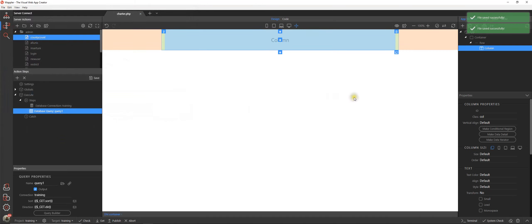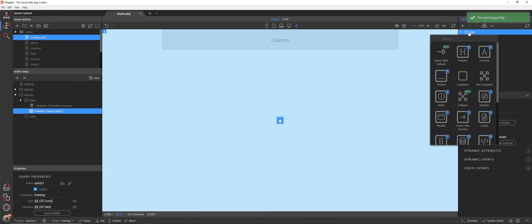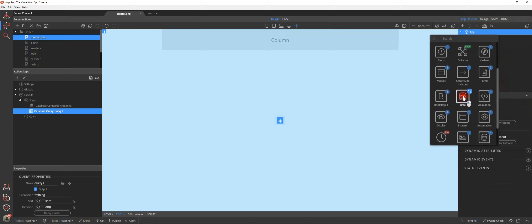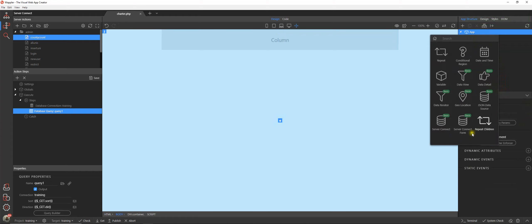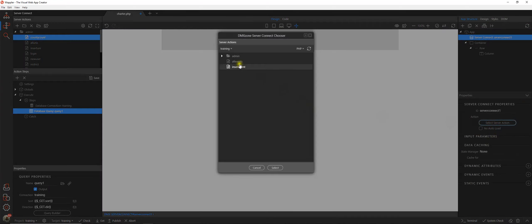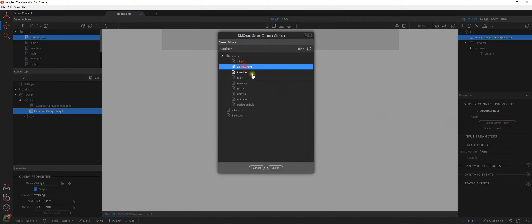Okay, first thing obviously we're going to have to do is create a link through to our query. So data server connection and our server connection is going to be to county count.